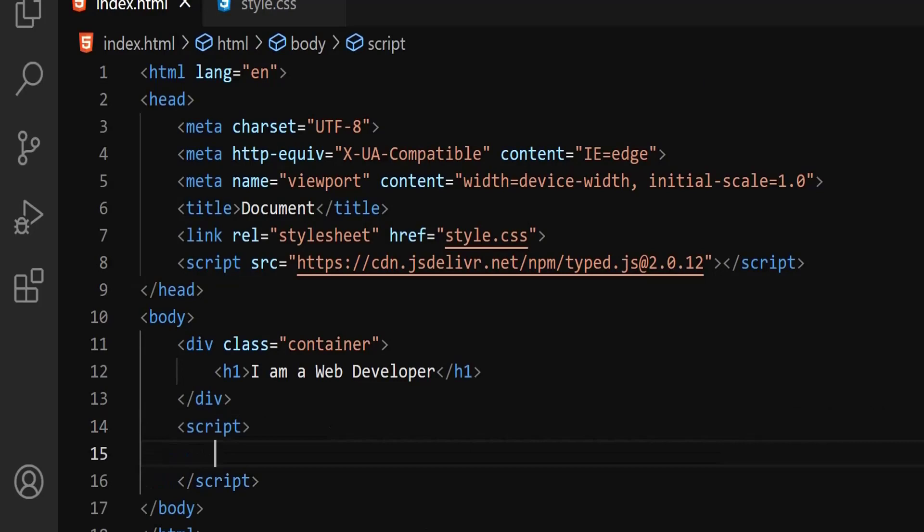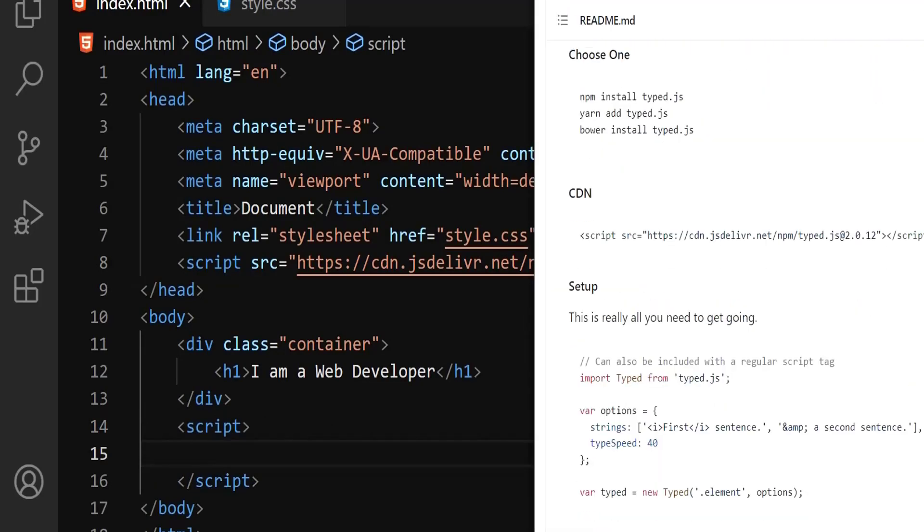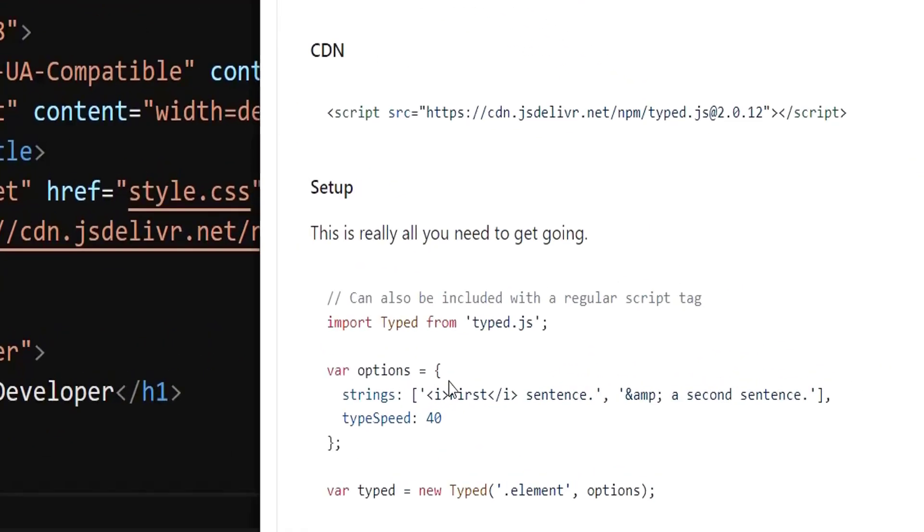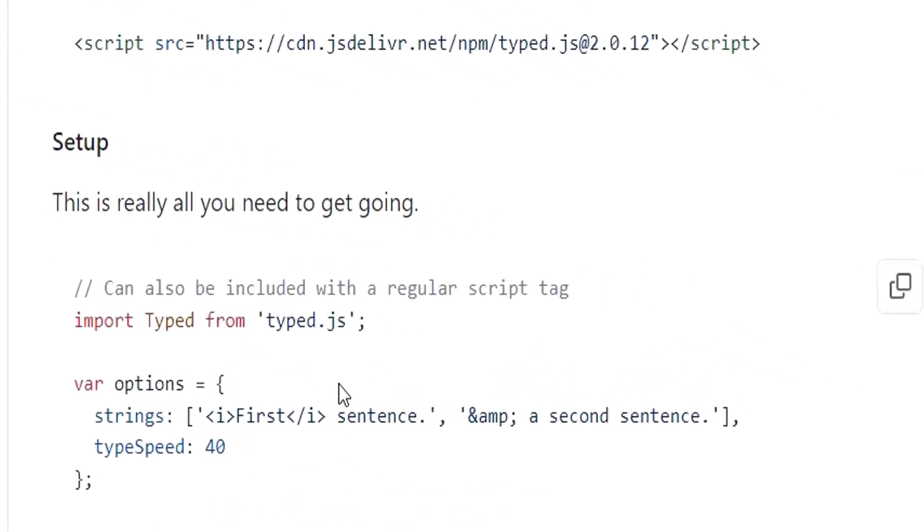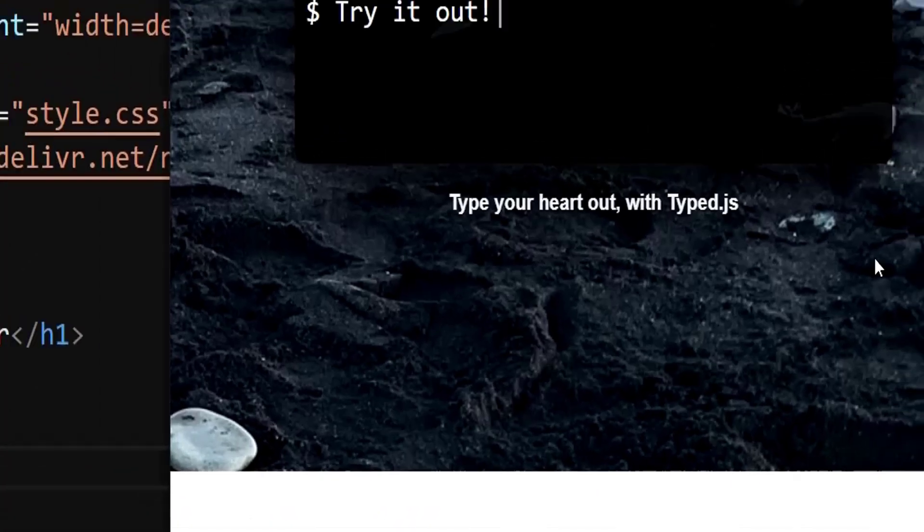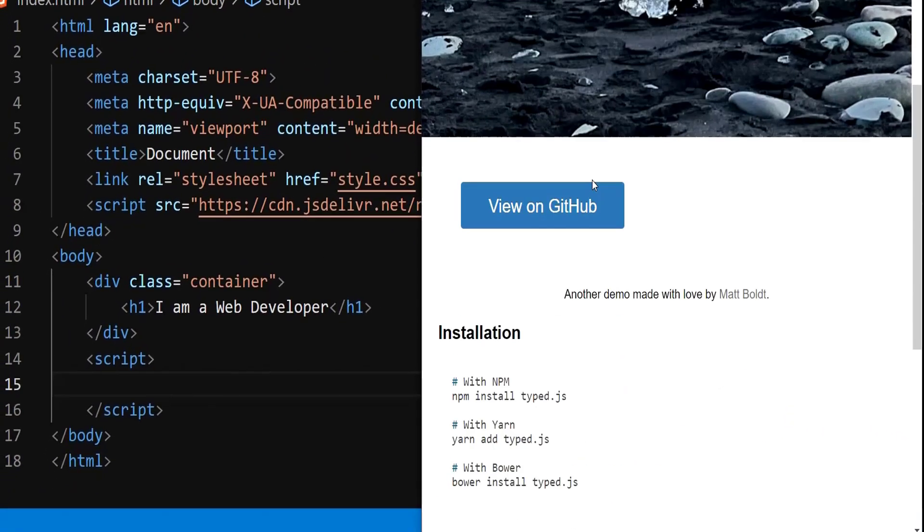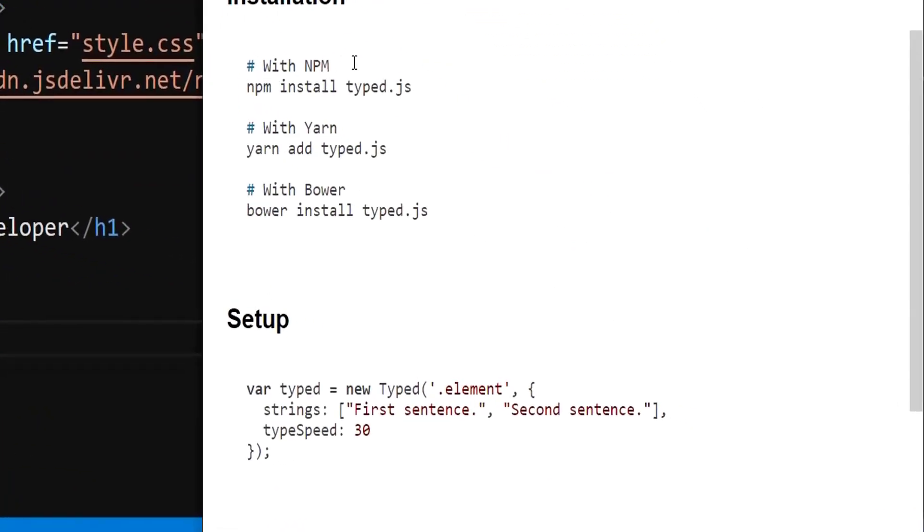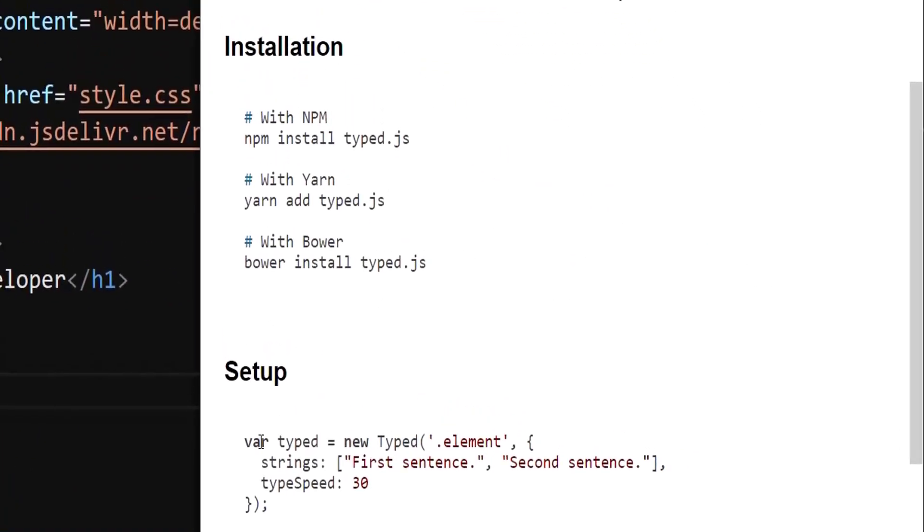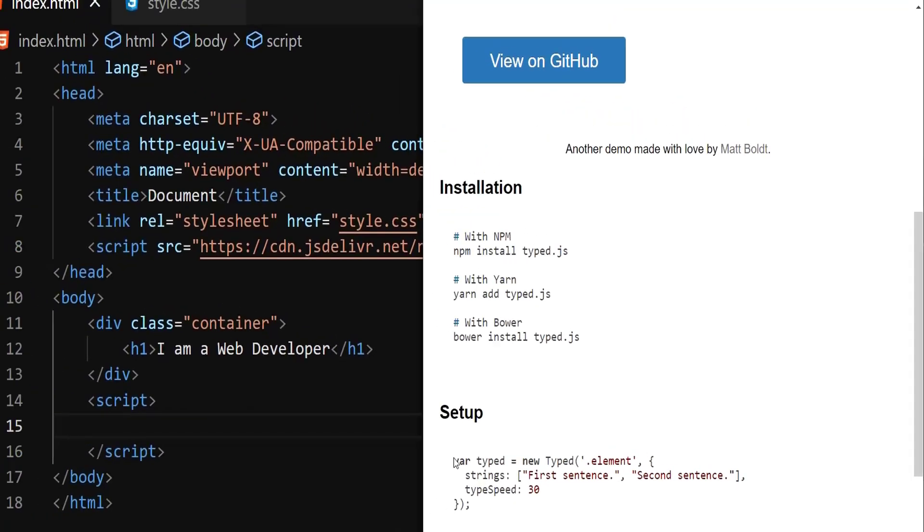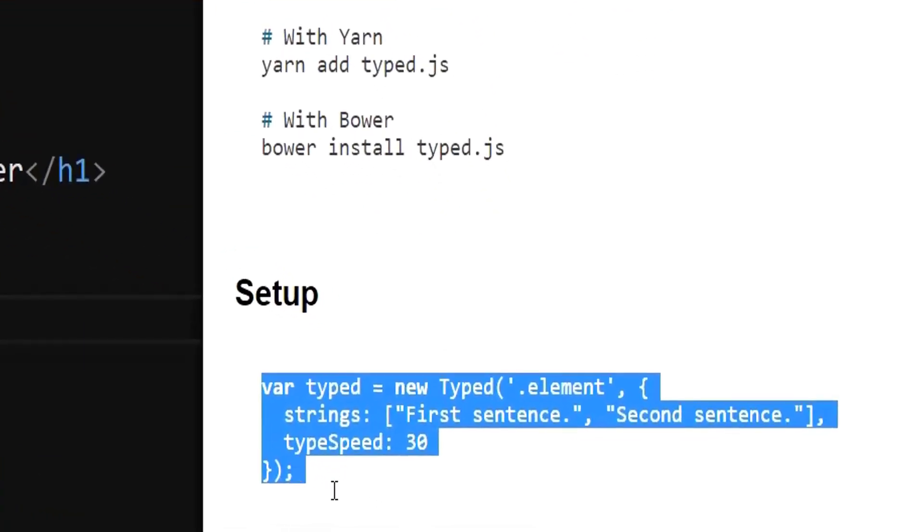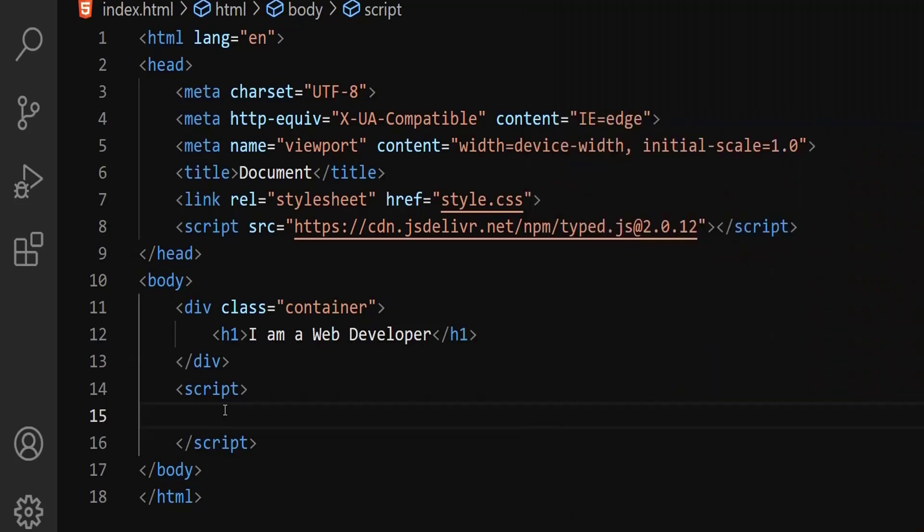Again, go to Google. Let me go down there. This is the code we're going to follow to create that animated text. Go back and go to the next link, mattboldt.com. As you can see, here is the site. Go down all the way. Again, there's an installation procedure. We're not going to get into this one. We're interested in this part. Simply copy this part and paste it here.